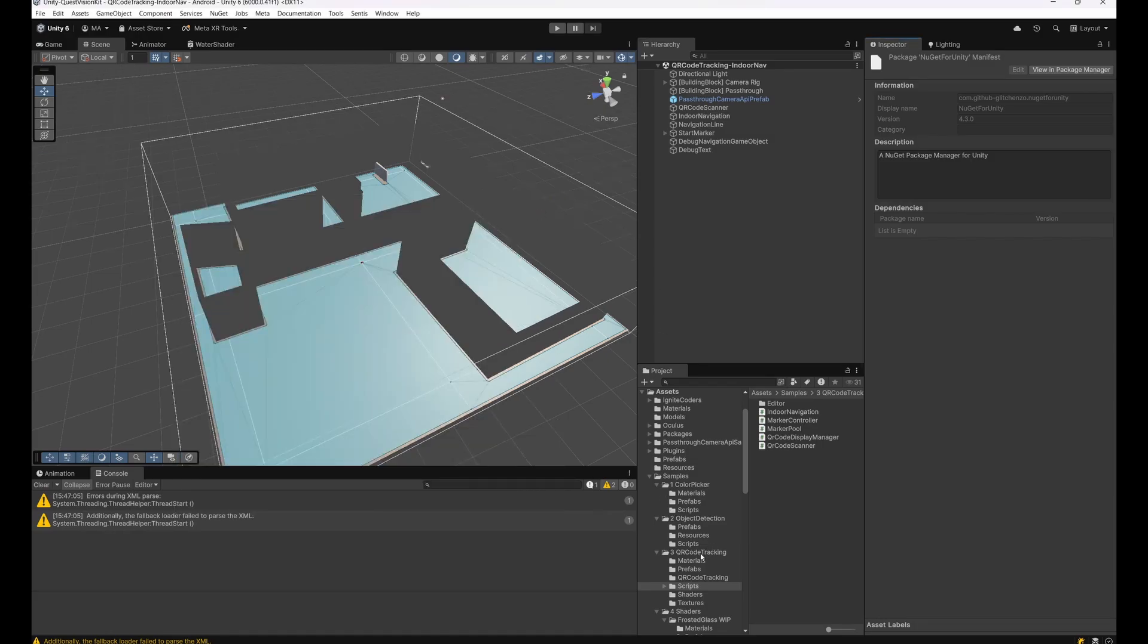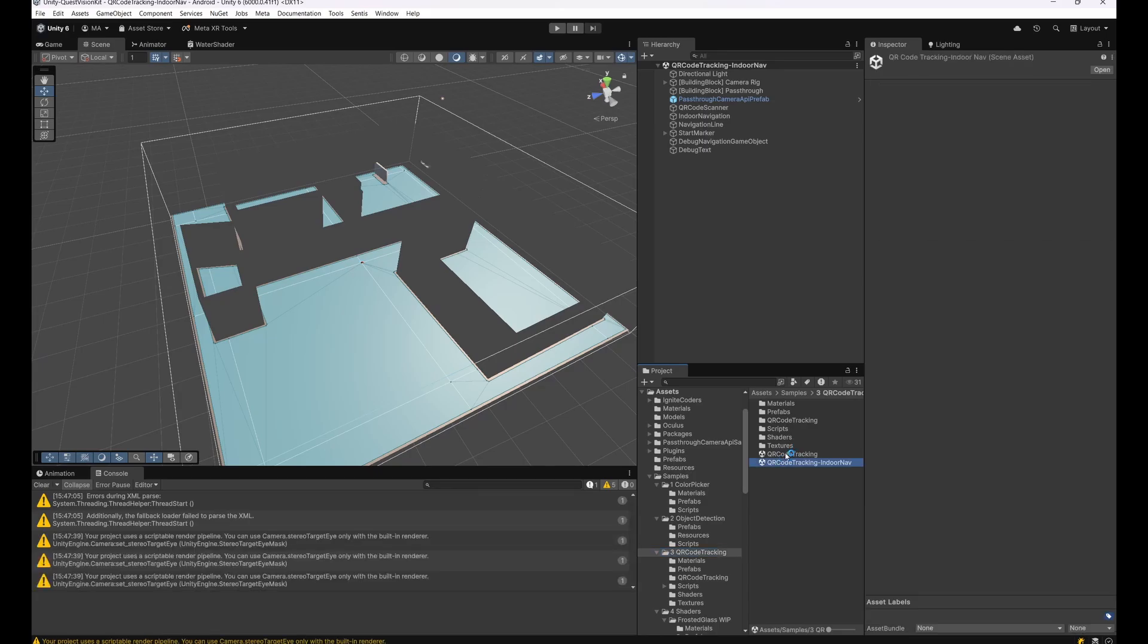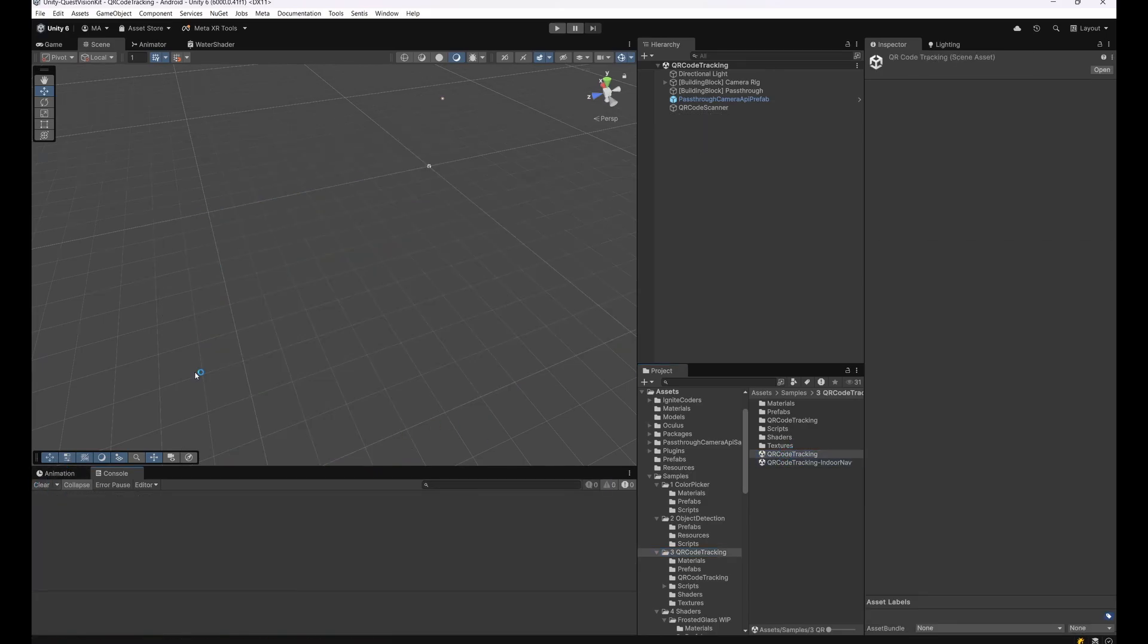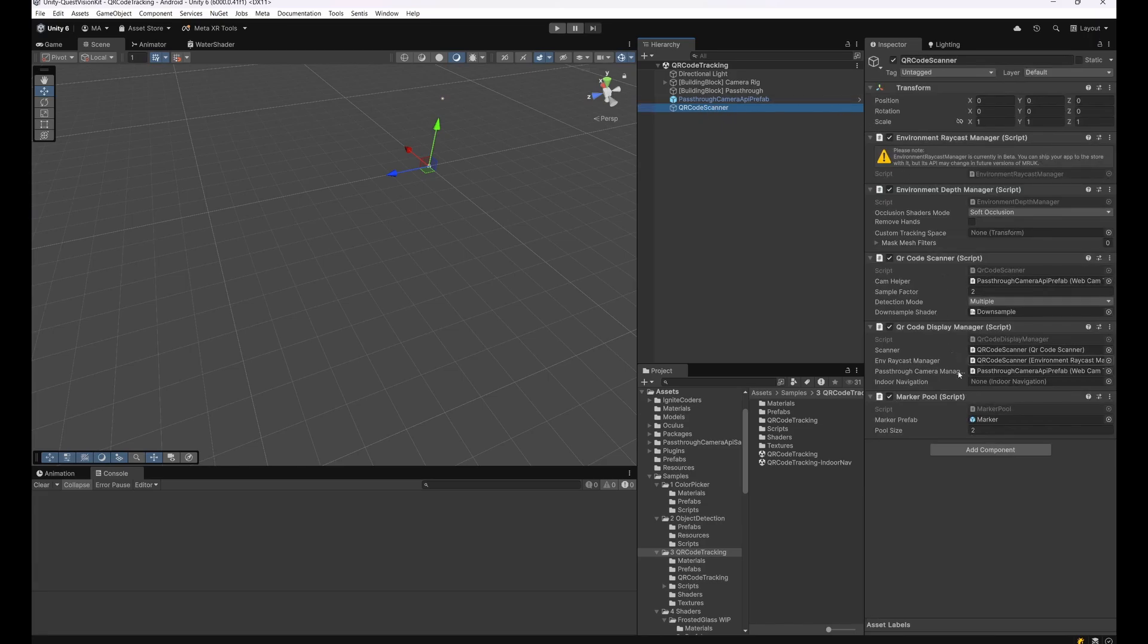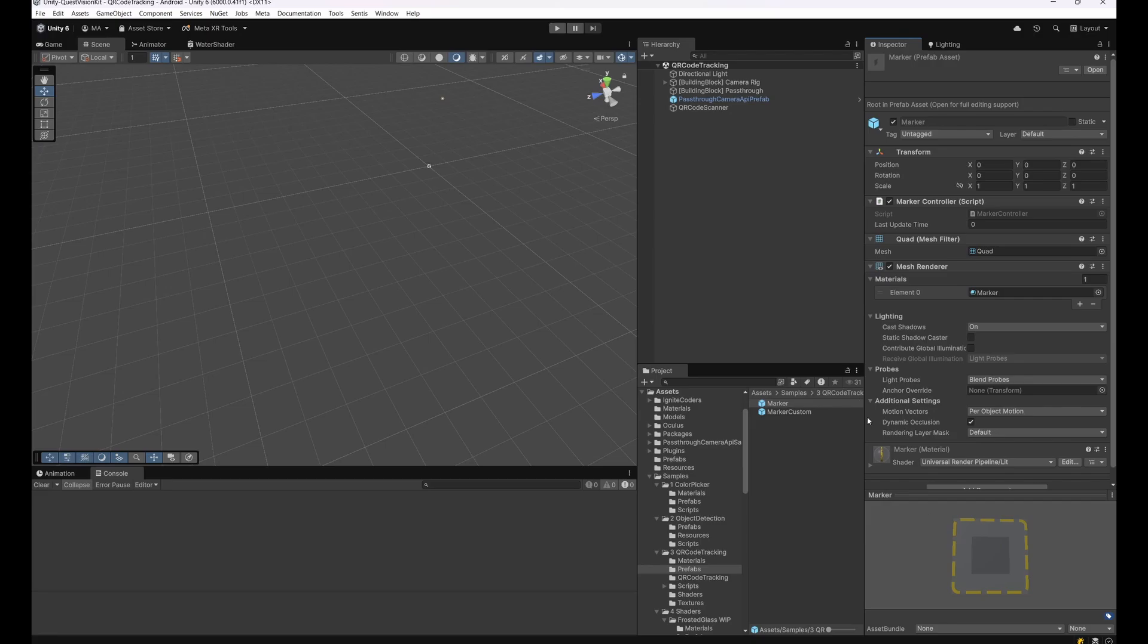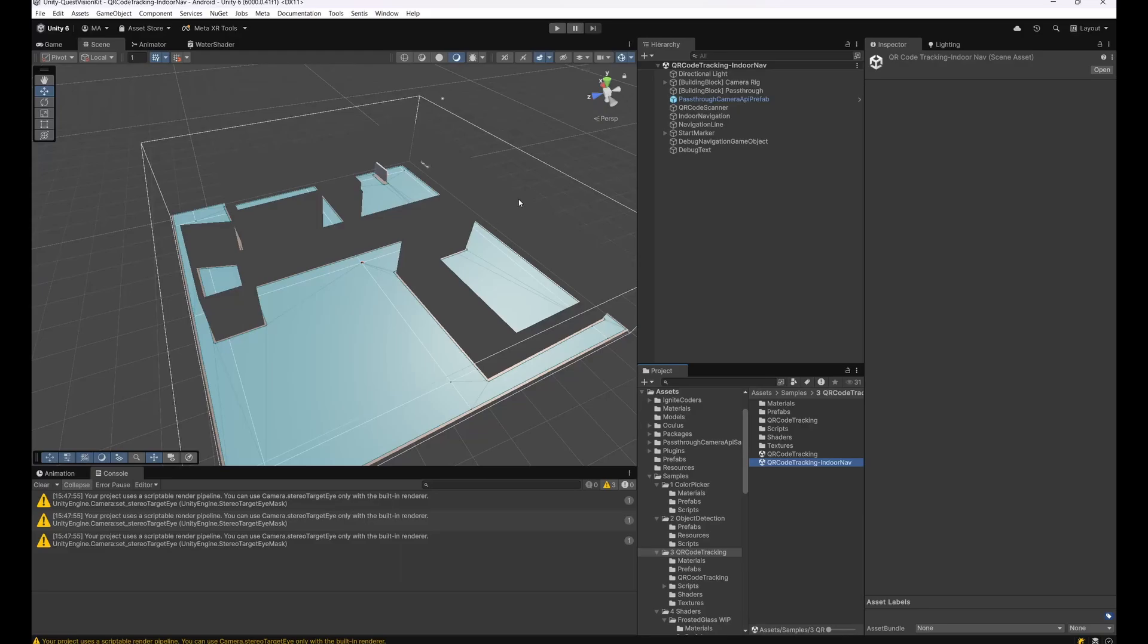For first testing, you can open the QR code tracking sample scene which has a QR code scanner and marker which will be spawned whenever you scan a QR code. I more or less duplicated the scene, dropped in my scanned environment and modified everything a little bit. I will walk you through all that.